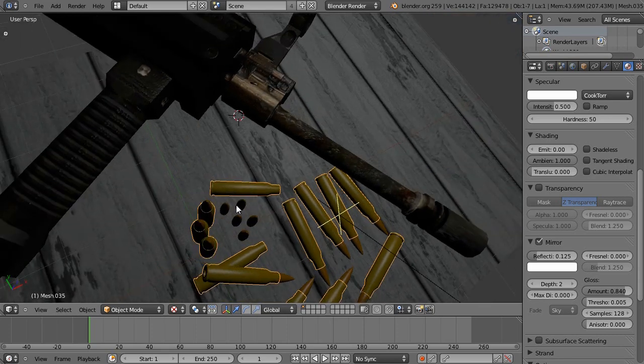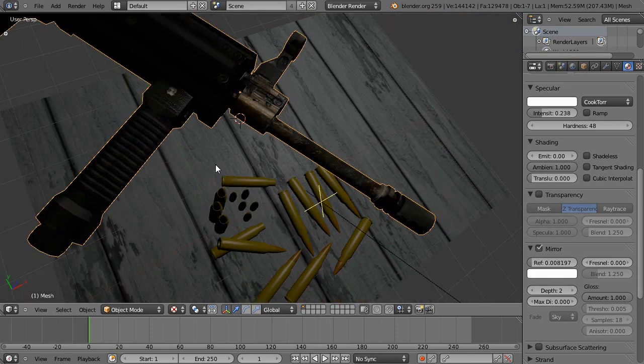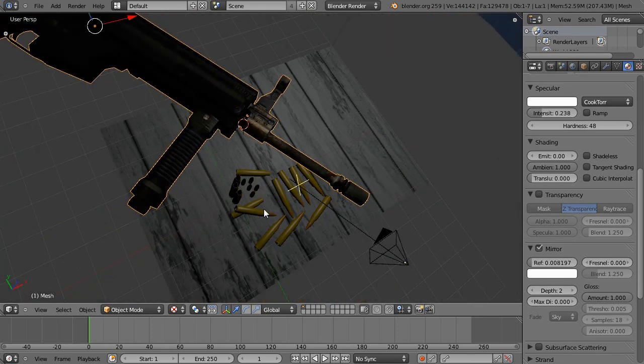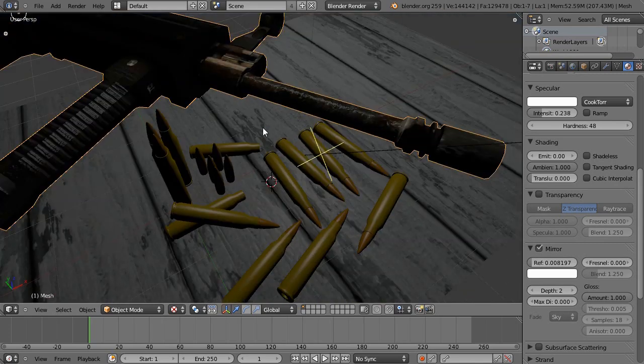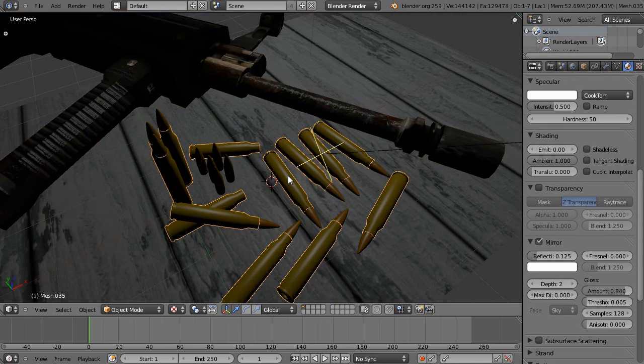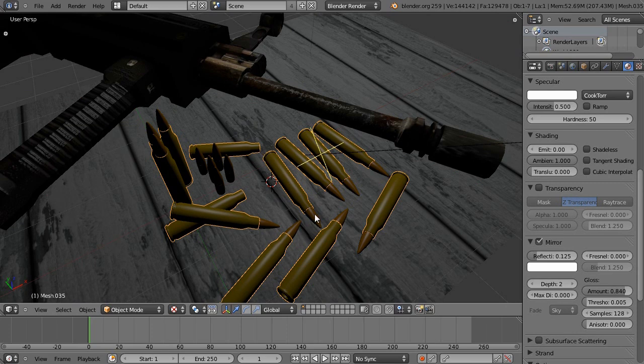Basically the setup, this gun and these bullets, both of those I got off of turbosquid.com including the textures, except the textures on the bullets I made myself. Well there's not really a texture but the colors.